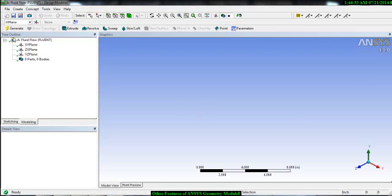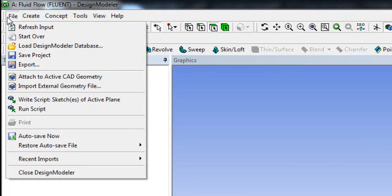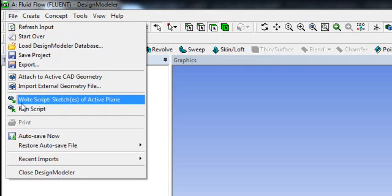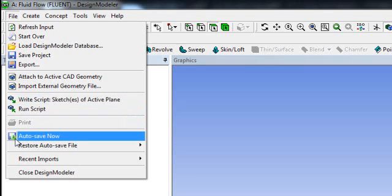First of all, if you go to the file option you have a couple of interesting things. One is the script option — you can write your own script in geometry, which is very helpful for long or big projects. You also have an auto-save option, so if you forget to save and something happens, your work will be saved automatically.